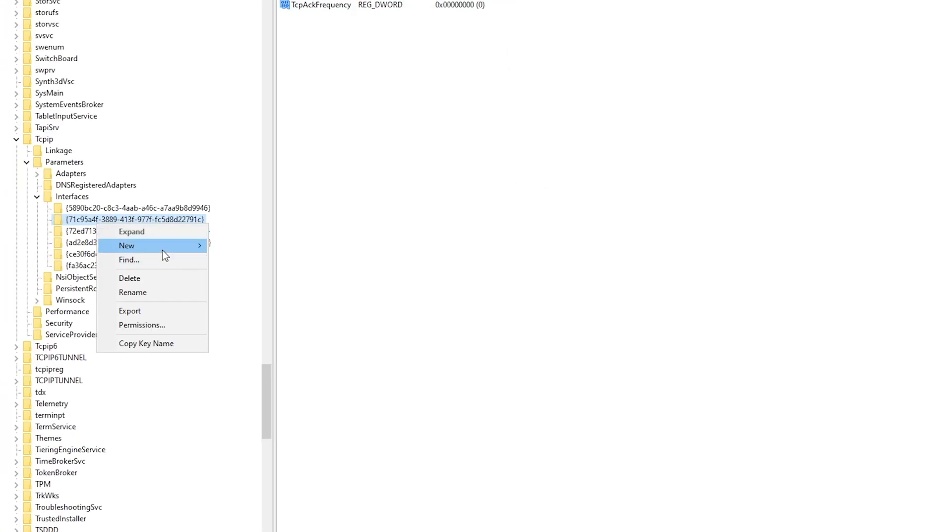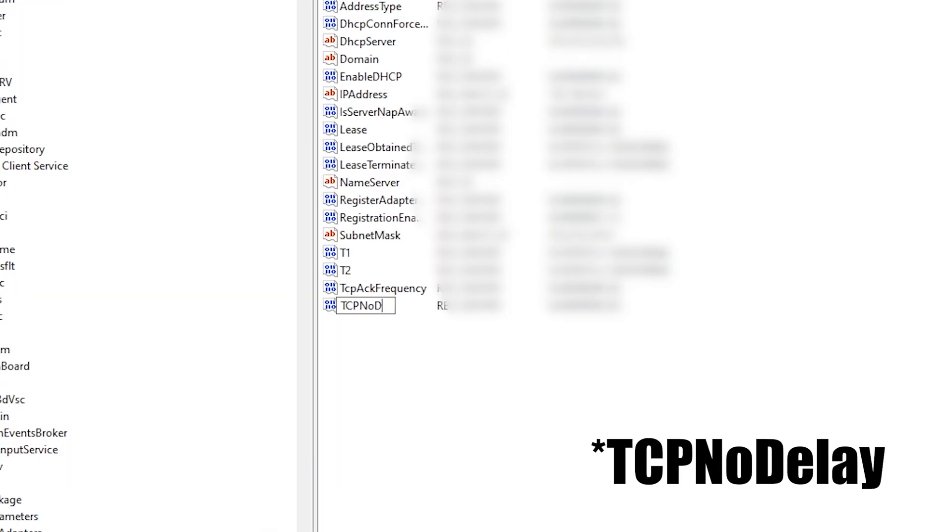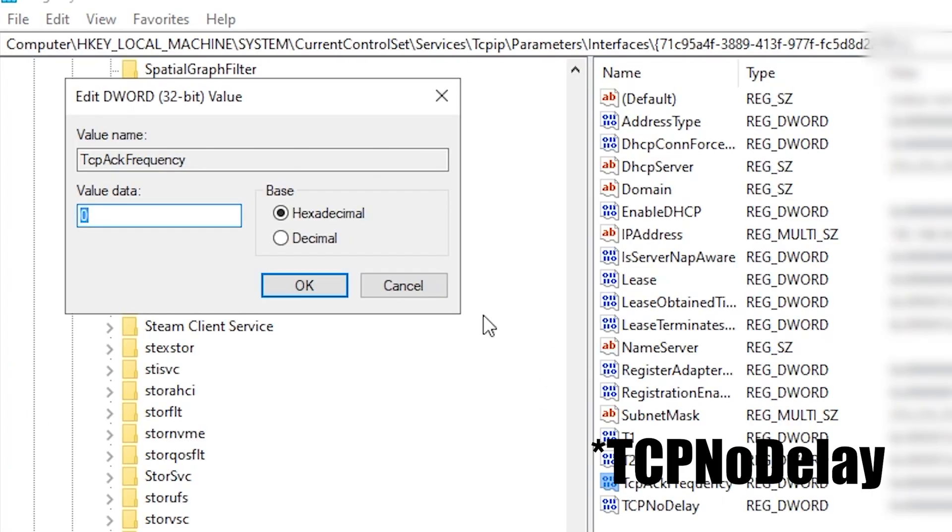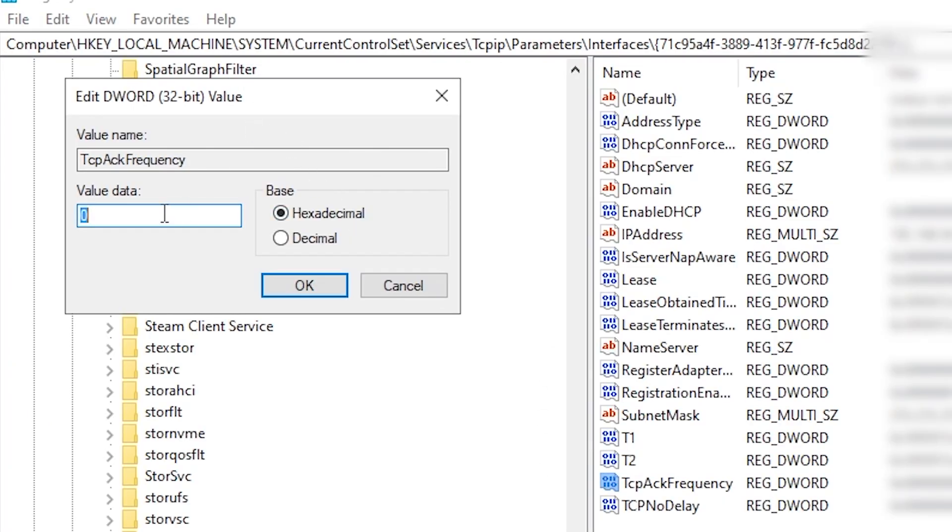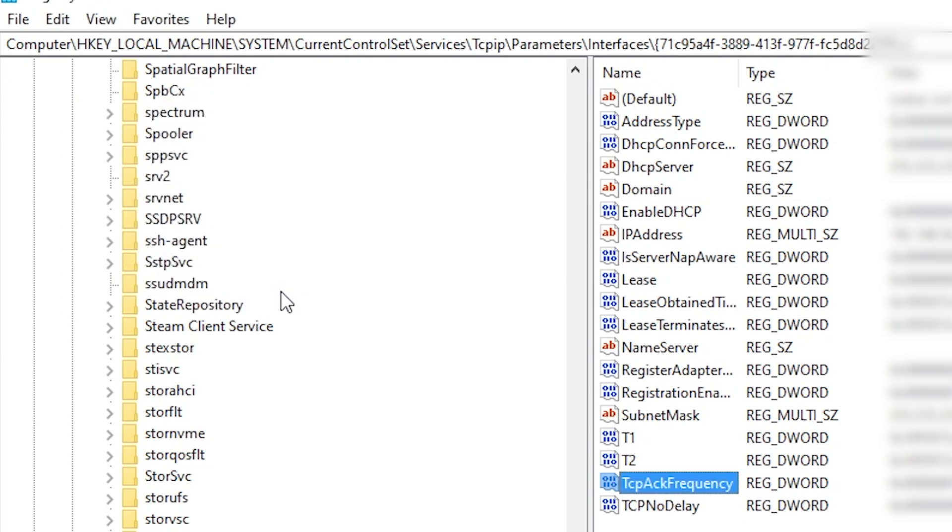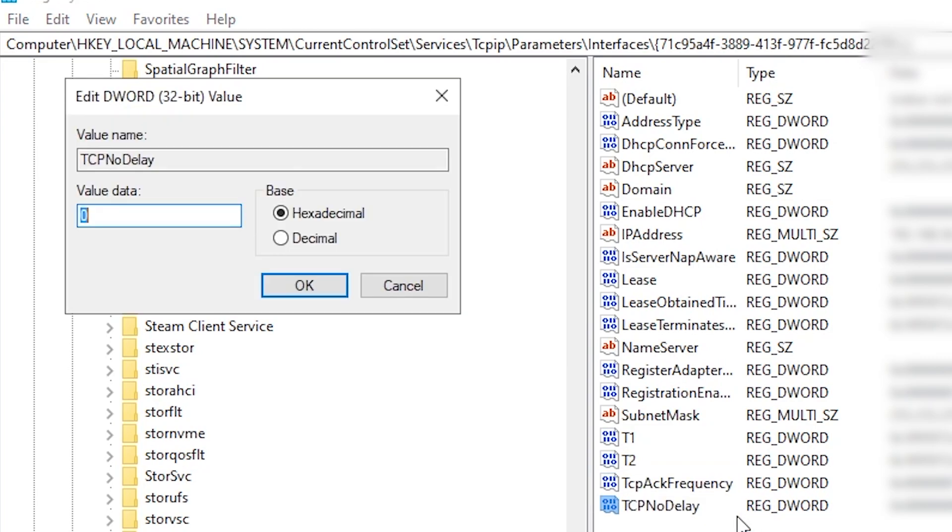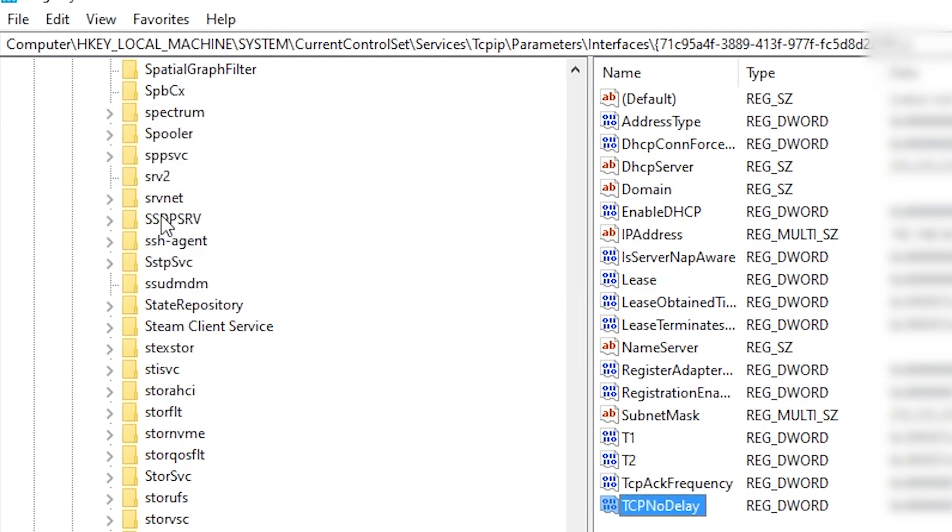Select New DWORD 32-bit value again and name this one TcpNoDelay, also case sensitive. Double click on each and set their parameters to 1. Doing so, it will disable Nagle's algorithm. If you run into any problems, simply reset the parameters values to 0 and it will be disabled.